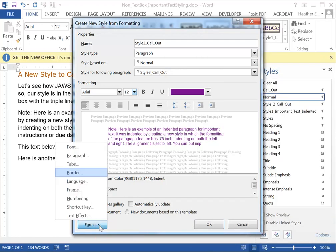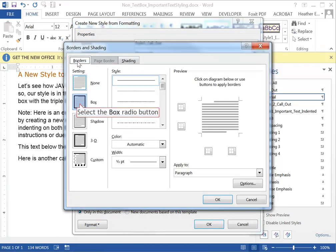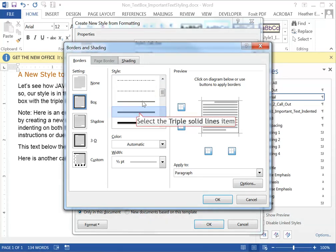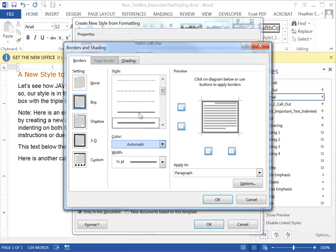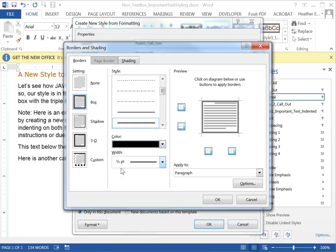Go back to format and choose border. I'm going to switch over to the borders tab and select a box outline for my border. Under style I'm going to scroll down to the three lines. For color make this something dark if you're using a light background or if you have a white background to your document you want it to stand out. I'm going to leave the width of the lines at a half a point.